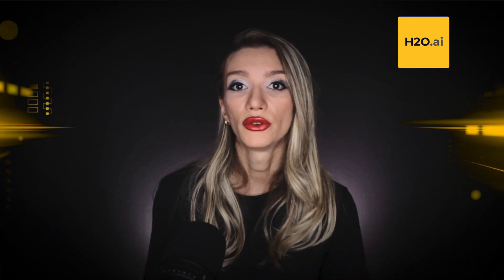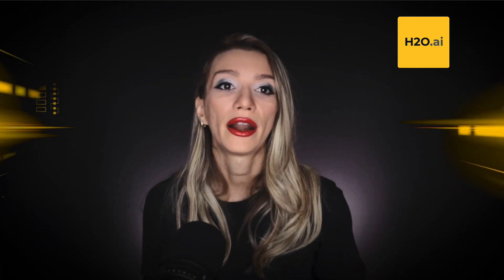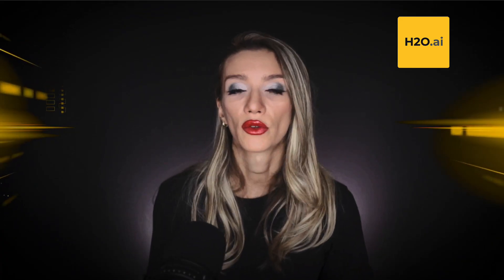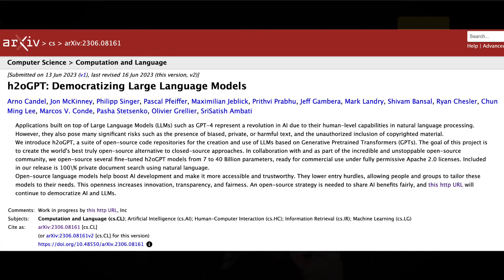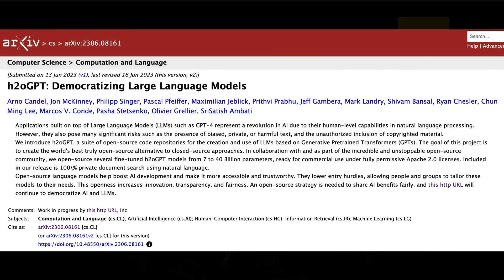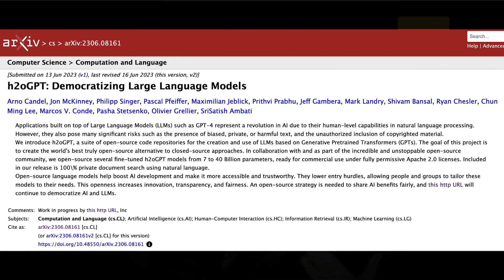The need for fine-tuning also varies based on the specific task you're working on. I encourage you to explore the H2O GPT Democratizing Large Language Models paper when you have the opportunity. In that paper, we introduce a base model that already possesses the mentioned capabilities.